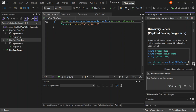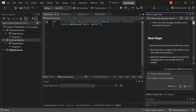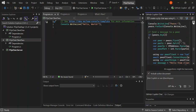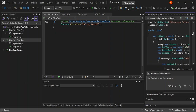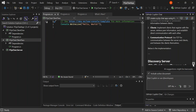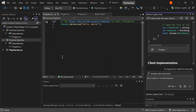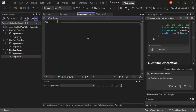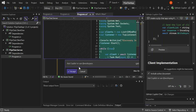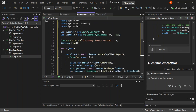Here is the code for the discovery server. The server will listen for client connections, store their information, and provide it to clients upon request. Let's go ahead and add it. Now let's also look at the client code — let's scroll down to review the discovery server code, and then move on to the client implementation.